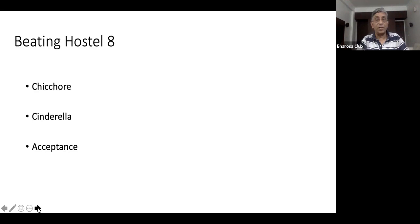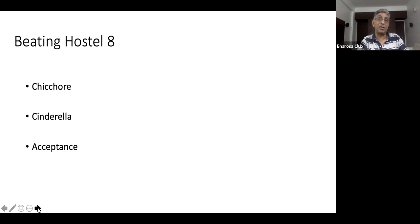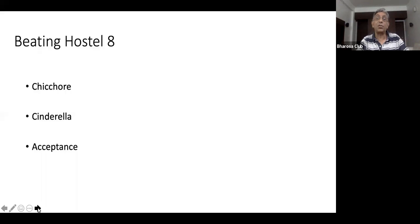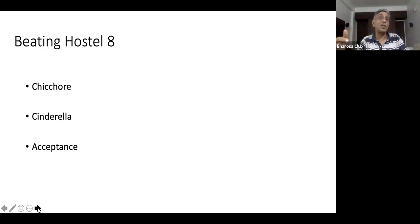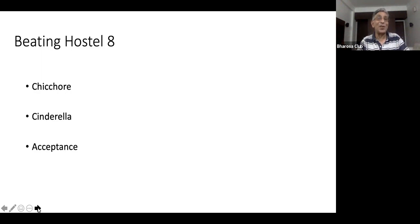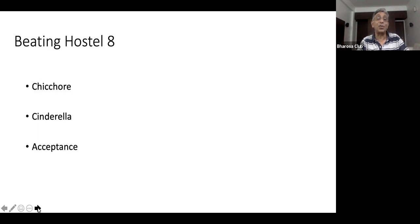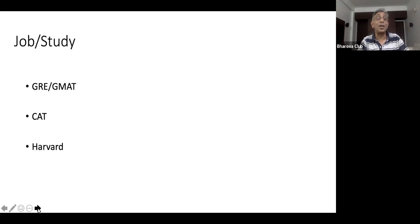One of the highlights of my time at IIT Mumbai was the last year where we beat Hostel 8. Hostel 8 had some of the best people in IIT Mumbai. They had various sports things. We were a lot of underdogs in this hostel competition. If you see a movie called Chhichhore, I wonder whether the people who made Chhichhore had gone to IIT Mumbai. It was very true to the kind of atmosphere that we had and how important it was winning this competition. We were the Cinderella Hostel which actually won and acceptance.